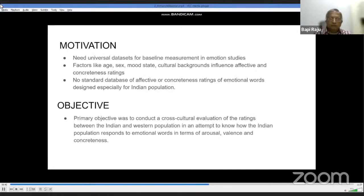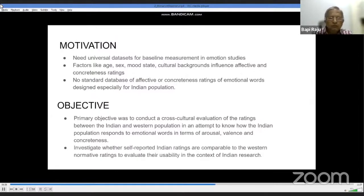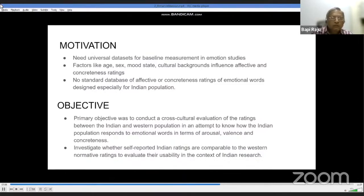We want to investigate whether self-reported Indian ratings are comparable to Western normative ratings, to evaluate their usability in the context of Indian research. For this, we took a sample of 50 emotional words and instructed 50 participants to rate these words on dimensions of valence, arousal, and concreteness.